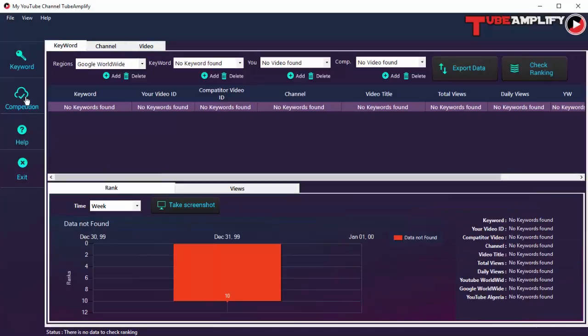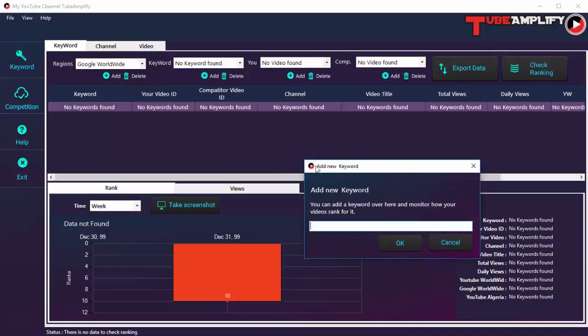Next we have the Competition area, which is a very unique and important feature. It lets you pit your videos against the competition — for instance, if your video is ranked number 6 and you want to compare it with the video ranked number 5 to see how you can do better. There are three subsections here. The first is keyword-based comparison: if you're ranking for a particular keyword and want to check your video's rank against a competitor's video, click Add Keyword and add a new keyword. Add your video URL and your competitor's video URL, and both videos will be added so you can see comparative stats.